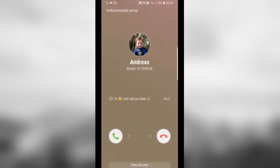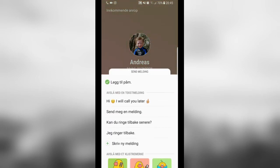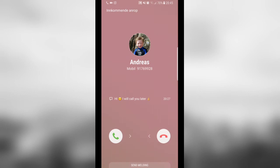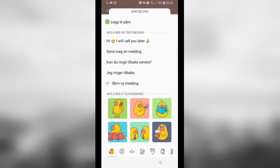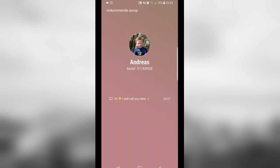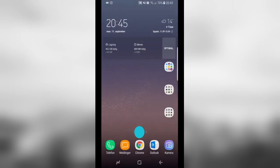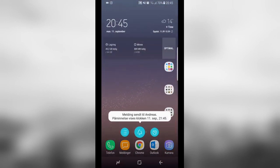When you get a call, you can drag up this function from the bottom of the screen. Here you can reject the phone call with an SMS. That is all there is to it.